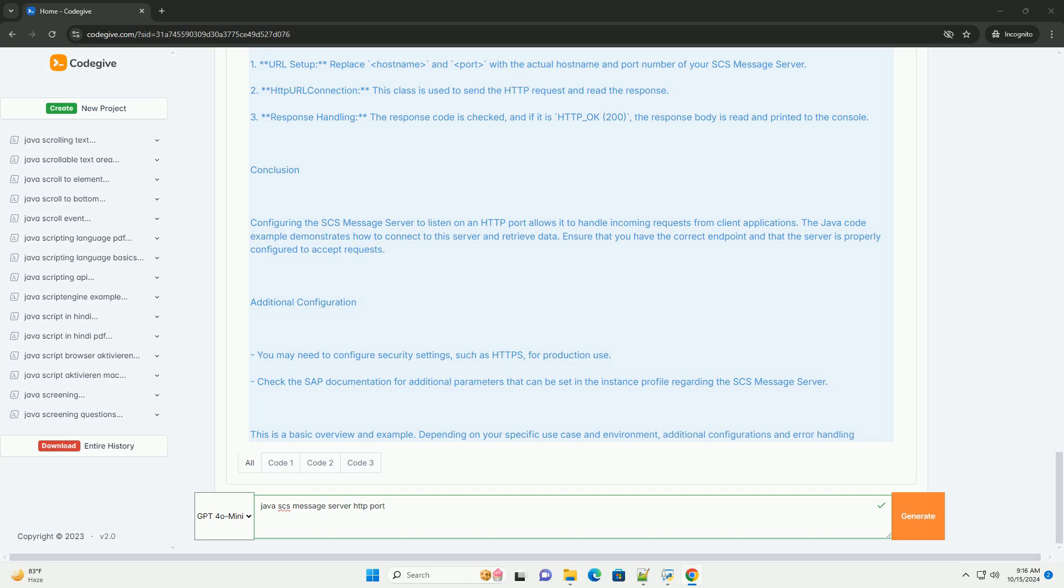Defining the HTTP port in the configuration: The configuration is typically done in the instance profile, where you can specify the HTTP port.